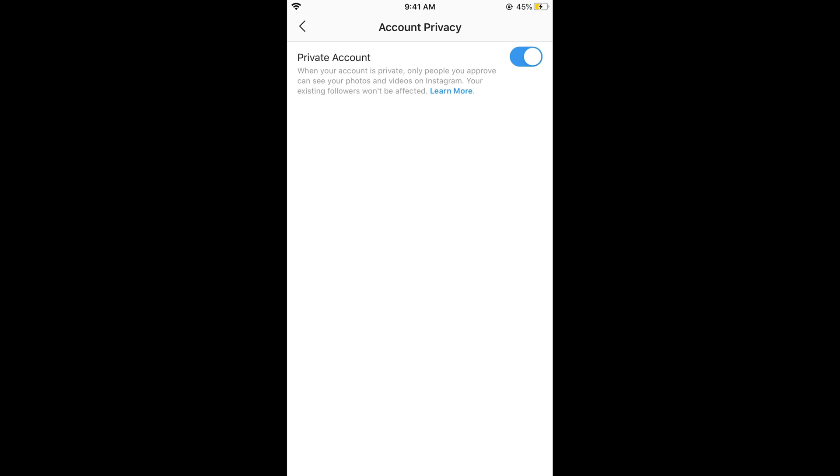Once you have turned this on, your account is private and it says when your account is private, only people you approve can see your photos and videos on Instagram. Your existing followers won't be affected.